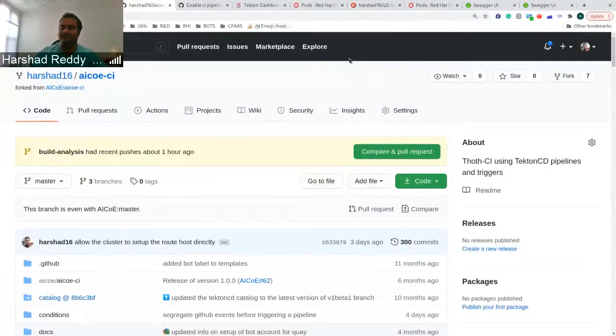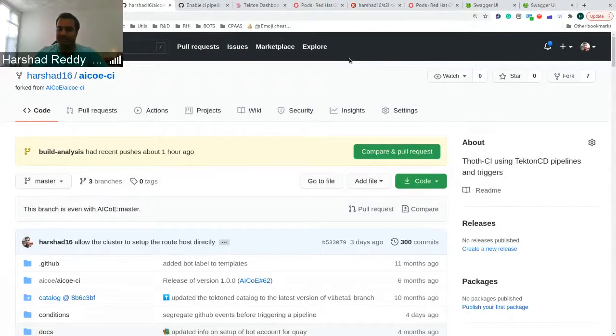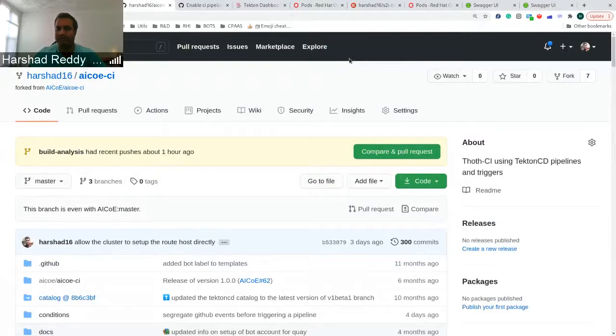Hi, everyone. Today I'll be demonstrating extension work we did on the AISO ECI.